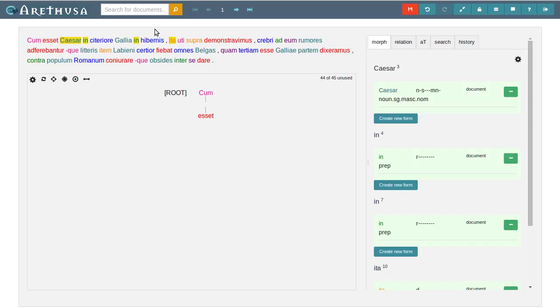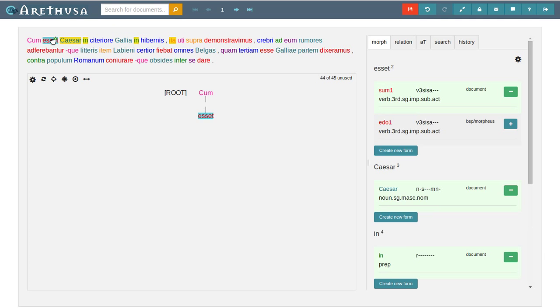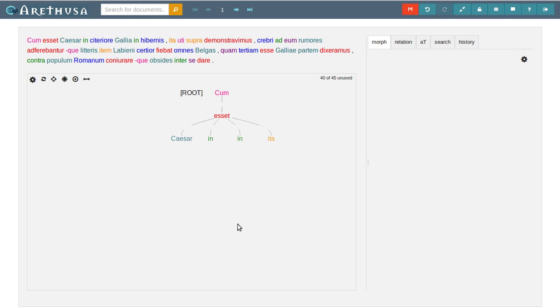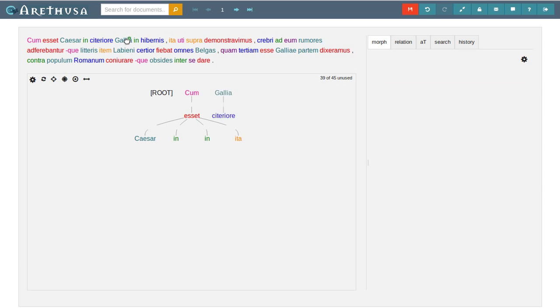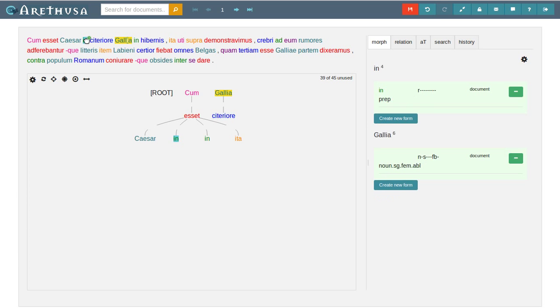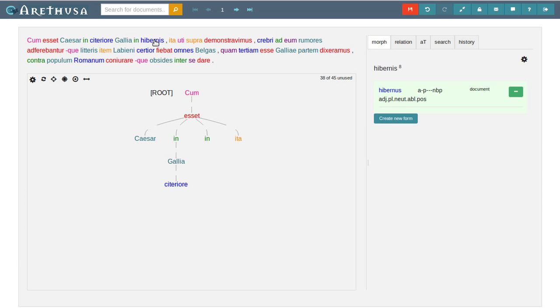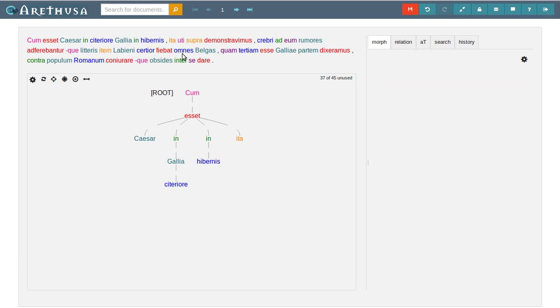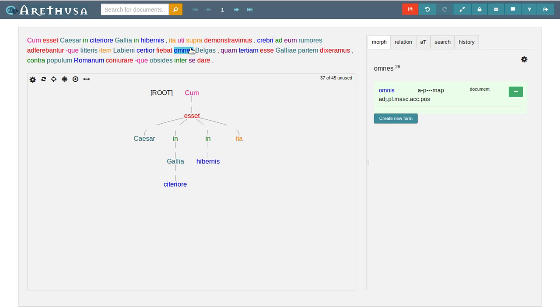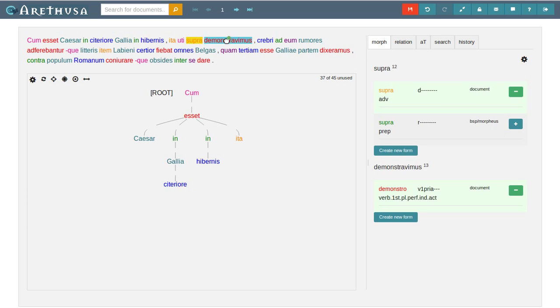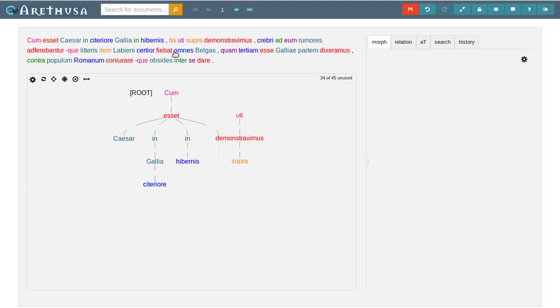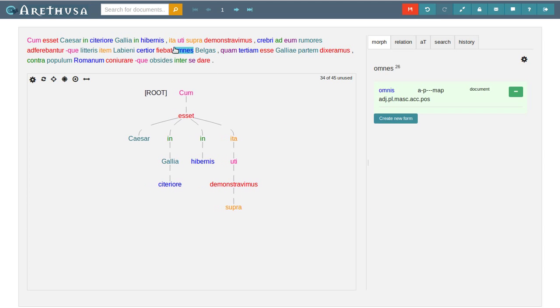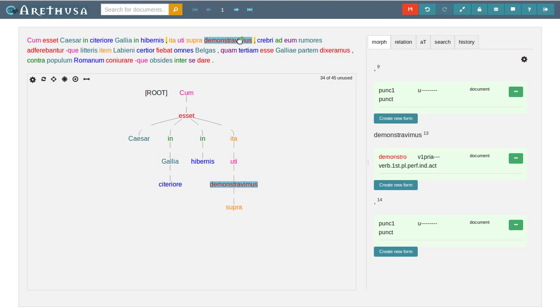These multi-selections can be used to draw several dependency arcs at once. Caesar, in, the second in and eta all belong to asset, so I connect them with a single click. Let's quickly finish this sentence up to the main clause, ita uti supra demonstravimus. Yes. And don't forget the punctuation.